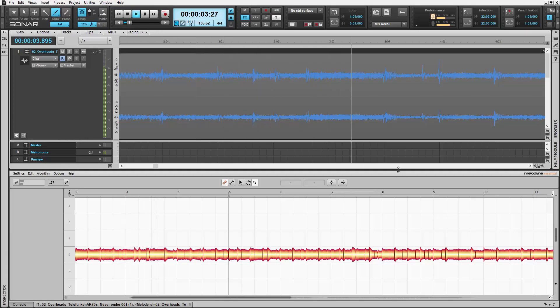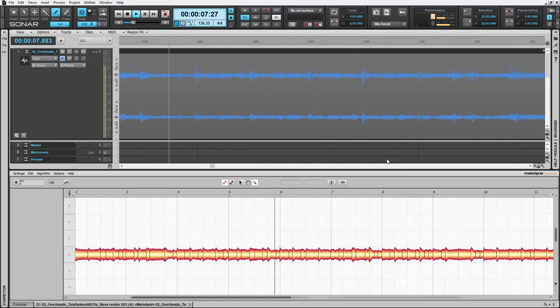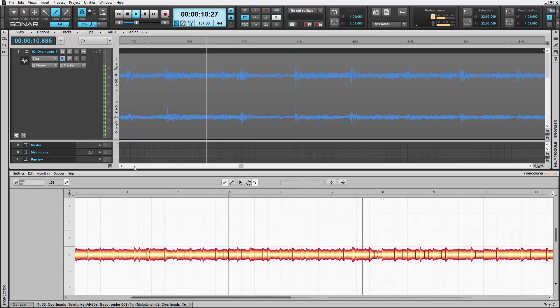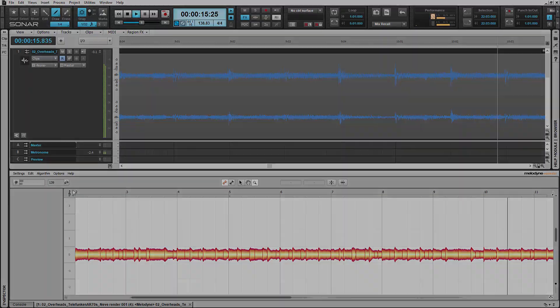New to Sonar 2016.3 release is Melodyne tempo drag and drop. This allows you to create tempo maps for audio files in seconds with Sonar and Celemony's Melodyne 4. Let's take a look at how this works.